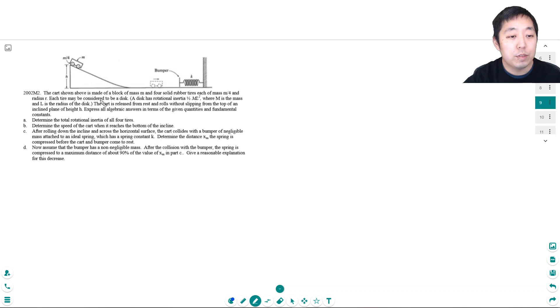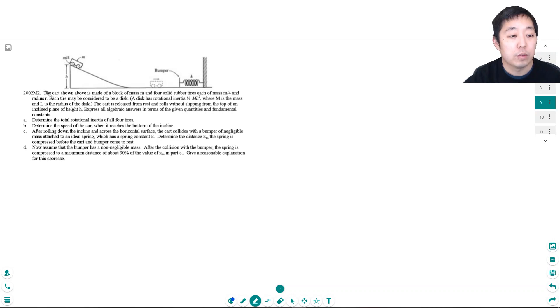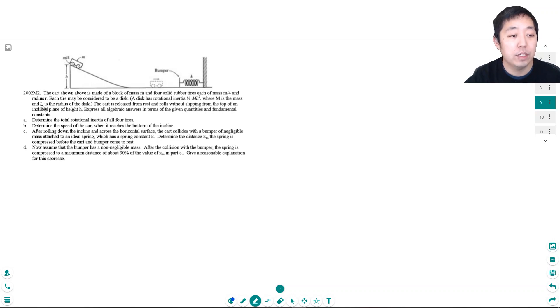The cart shown above is made of a block of mass m and four solid rubber tires each of mass m/4 and radius r. Each tire may be considered to be a disc. A disc has a rotational inertia of 1/2 ml² where m is the mass and l is the radius of the disc.